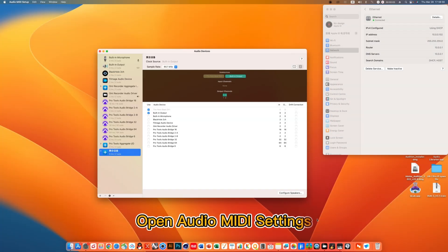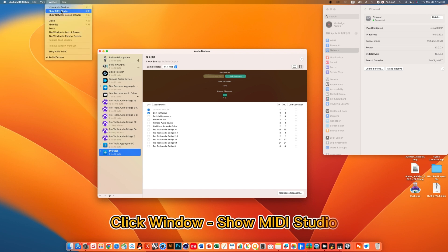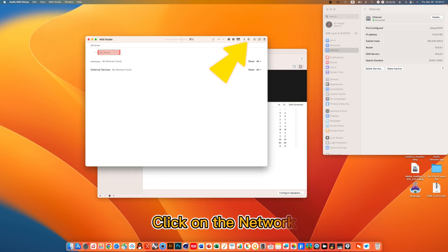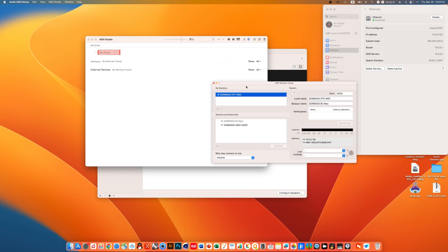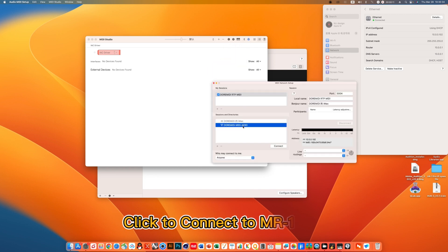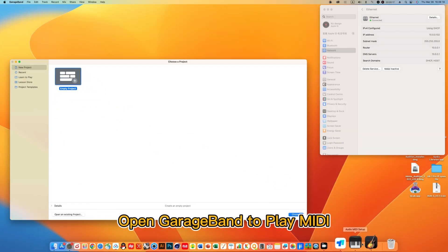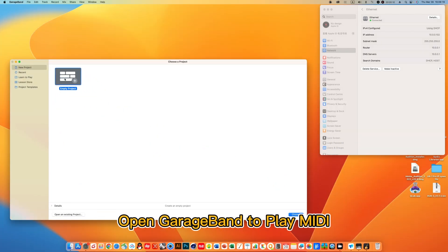Open Audio MIDI settings. Click Window or Show MIDI Studio. Click on the network. Click to connect to MR1 Pro. Open GarageBand to play MIDI.